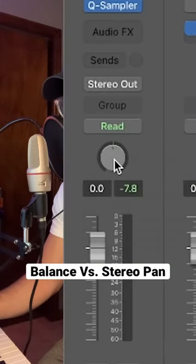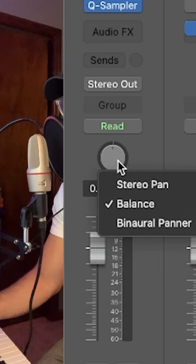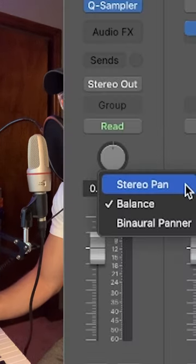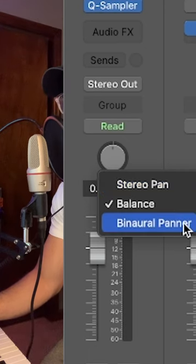If you were ever confused or wondering what this little submenu on the pan knob has to offer, I'm going to break it down. By default, it's just on the balance option. If we right-click it, it brings up stereo pan, balance, and binaural panner.